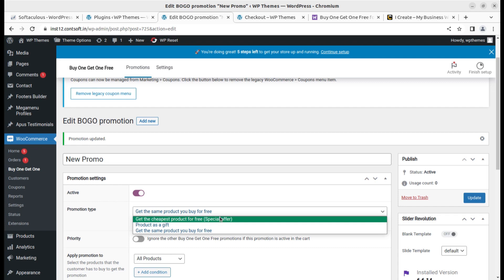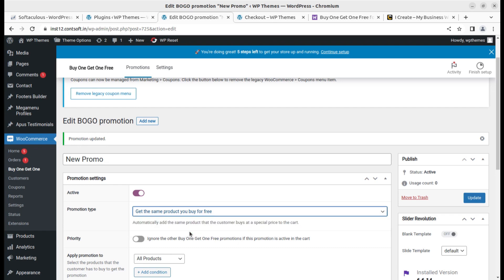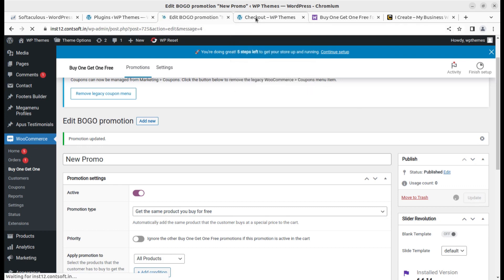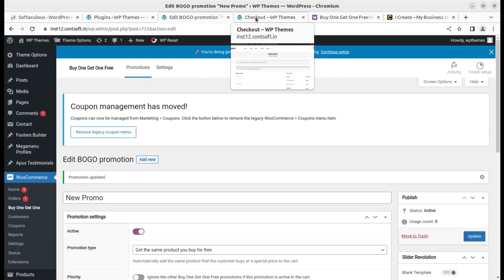For buy two get one free, get the same product you buy for free is the option. I am now updating it. As I said, it is totally dependent on the settings.